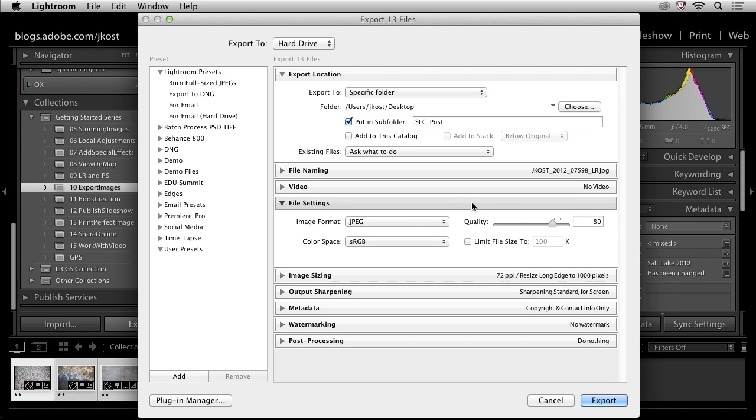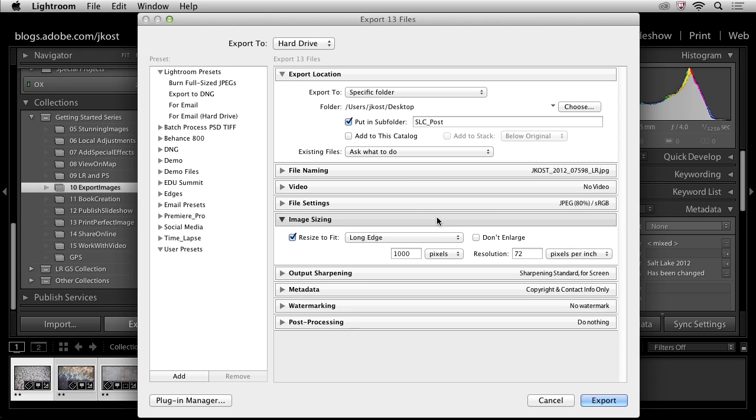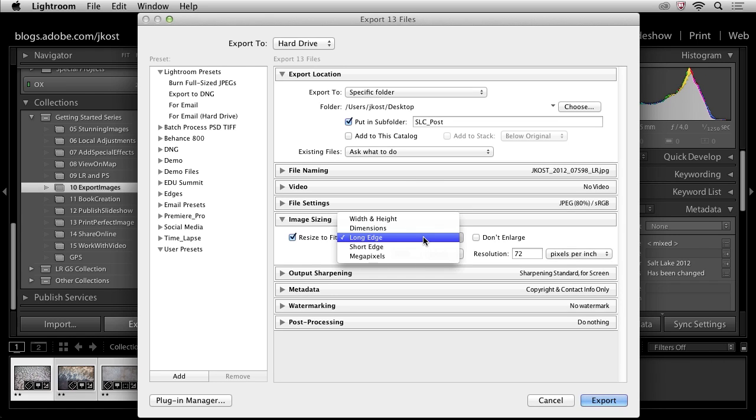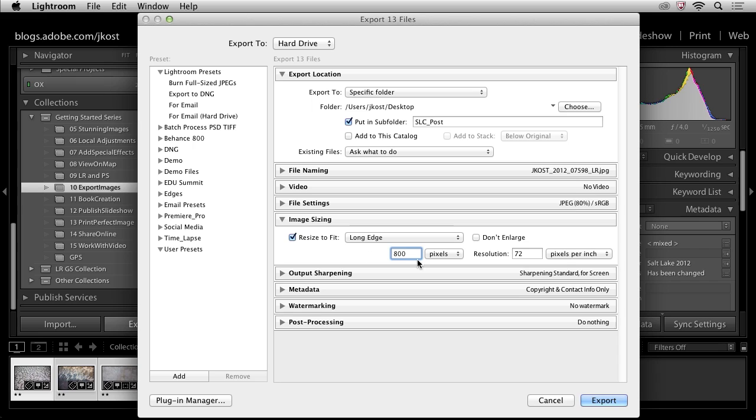As far as image size, if I need to resize my image, I think one of the great options here is to resize to fit the long edge. Because what that will do is if I have some horizontal images and some vertical images, it will constrain them so that the longest dimension, whether horizontal or vertical, will fit within the number of pixels that I designate below. So in this case, I'm going to say 800 pixels and we'll go ahead and keep that resolution at 72.